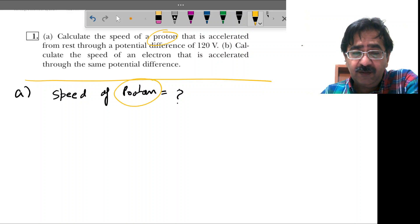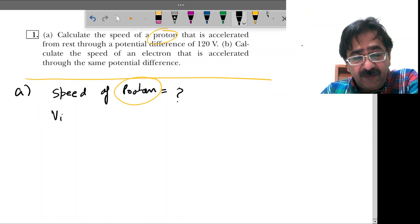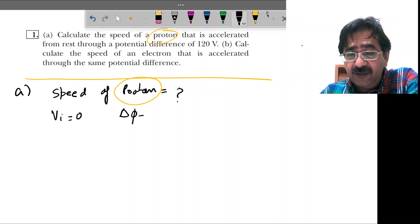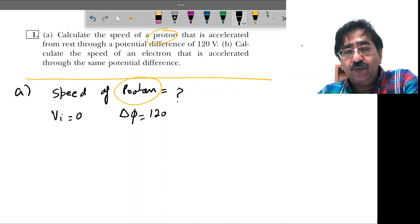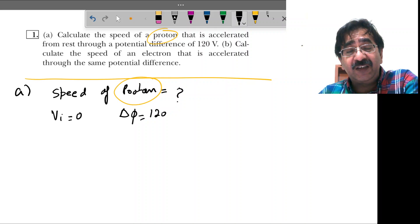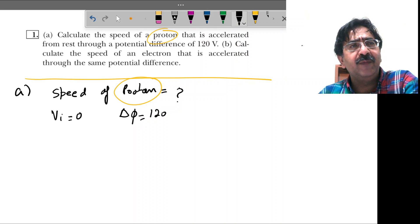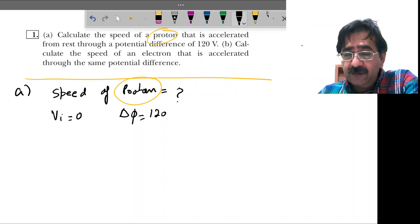The proton is accelerated from rest, meaning initial speed vi is zero, and the potential difference is given as 120 volts. Since a proton has a positive charge, it will be attracted toward the negative or lower potential. It is not necessarily that the potential must be negative, but it must be lower than the initial position.